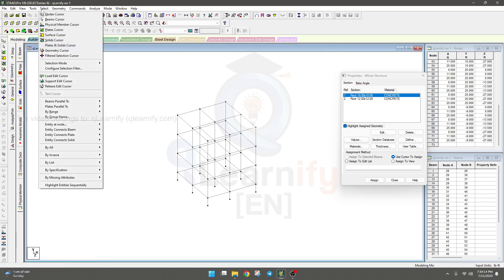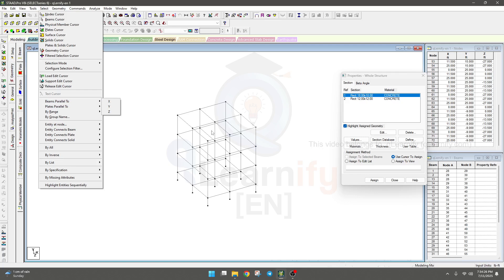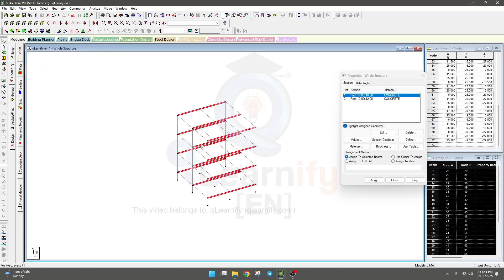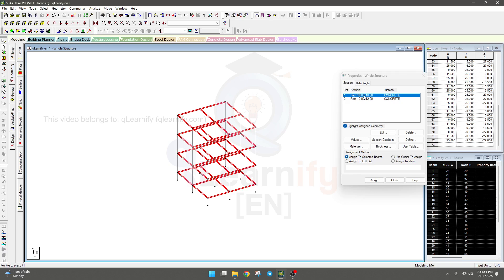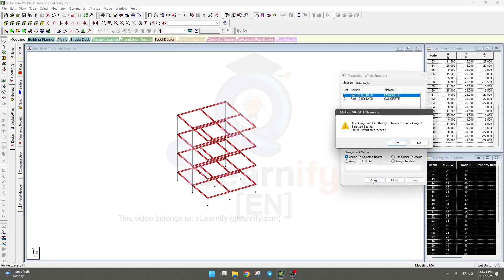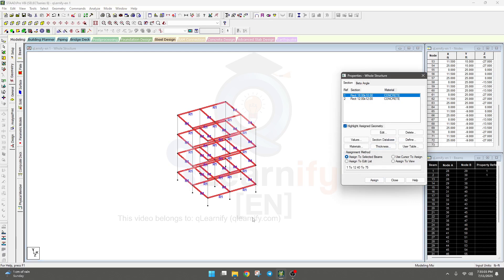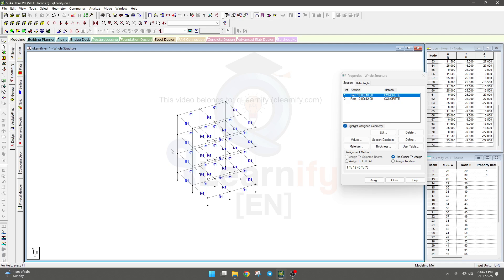I'll use the Select option, then Beam Parallel to X — this selects all beams parallel to X. Then go to Select, Beam Parallel to Z — all beams parallel to Z are now selected. With the beam section (R1) selected, click 'Assign to Selected Beam,' click Assign, and click Yes. This is the way to define our beam section.